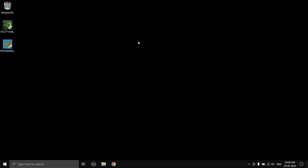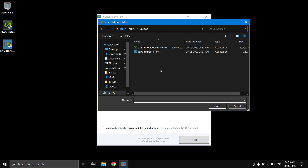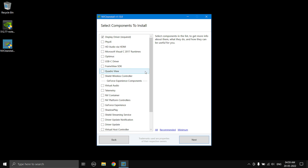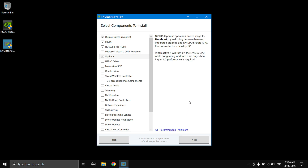Once you have downloaded both files, open NVClean Install and select Yes. Select 'Use driver files on disk', then browse to where you downloaded the graphics driver — mine is on the desktop — and select the graphics driver .exe file, then select Next. Here you can choose which components to install: All, Recommended, or Minimum. I highly suggest selecting Recommended, which installs the major components required for the graphics card to work properly.